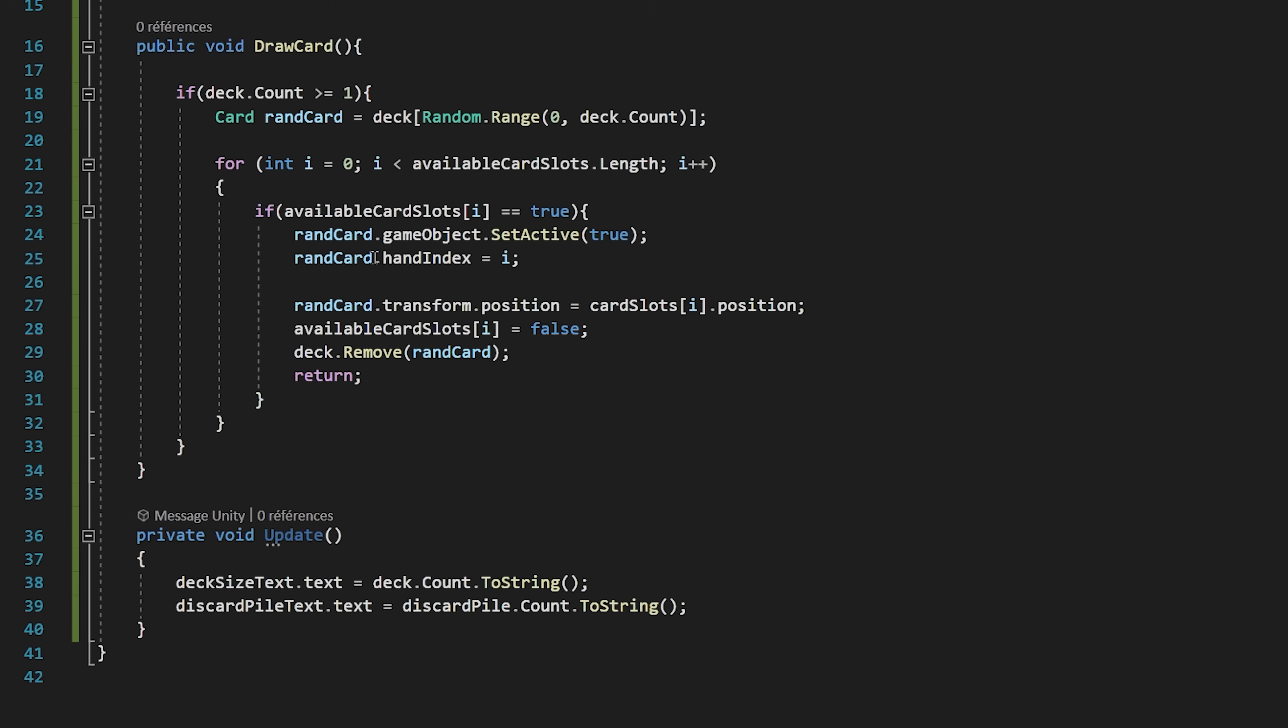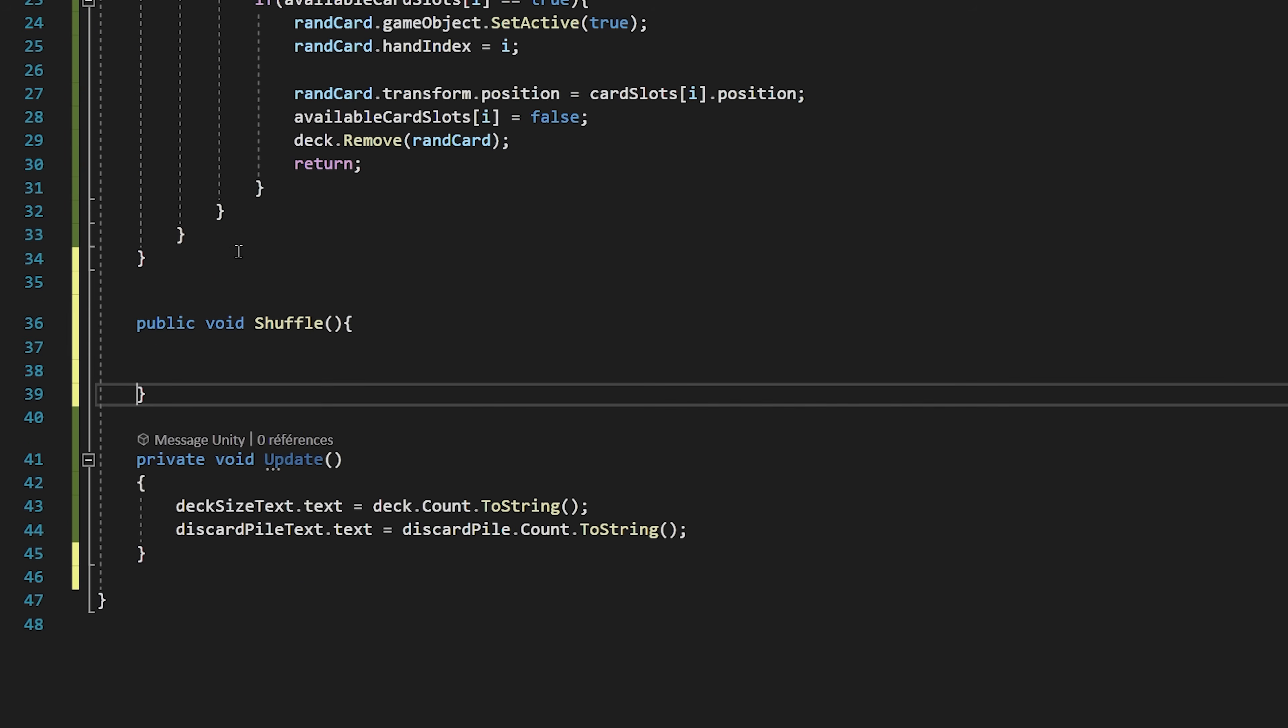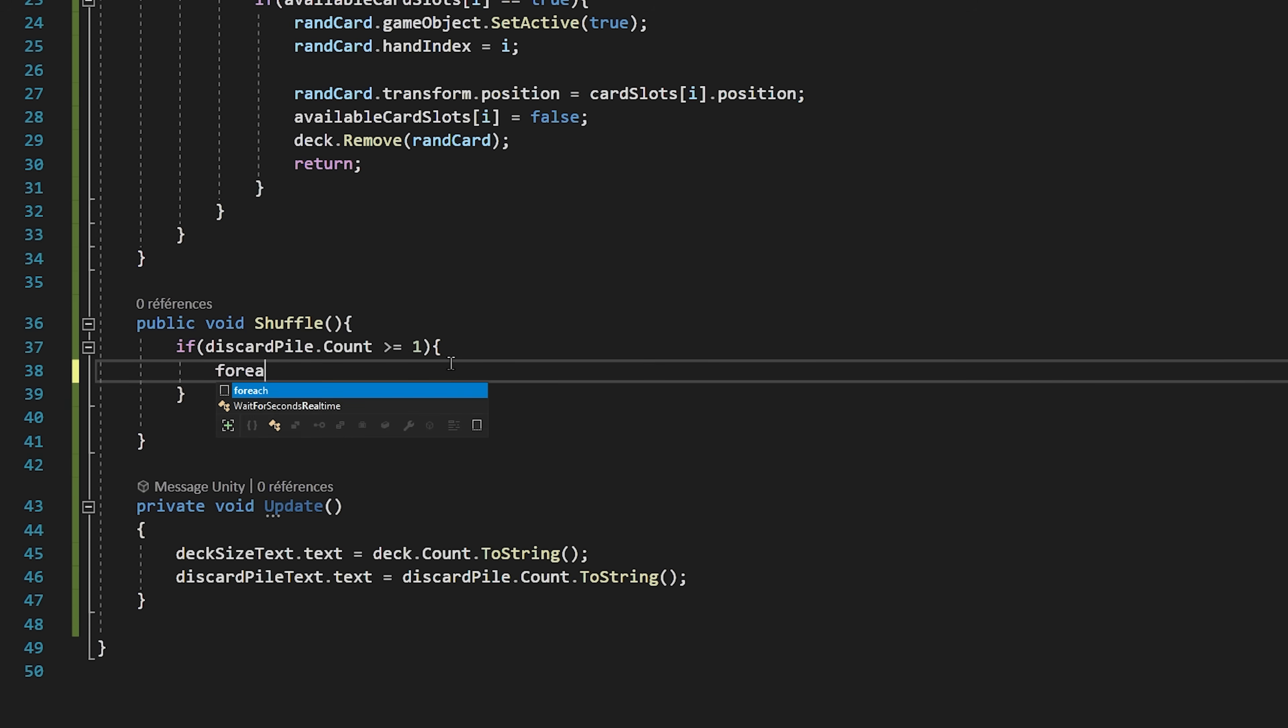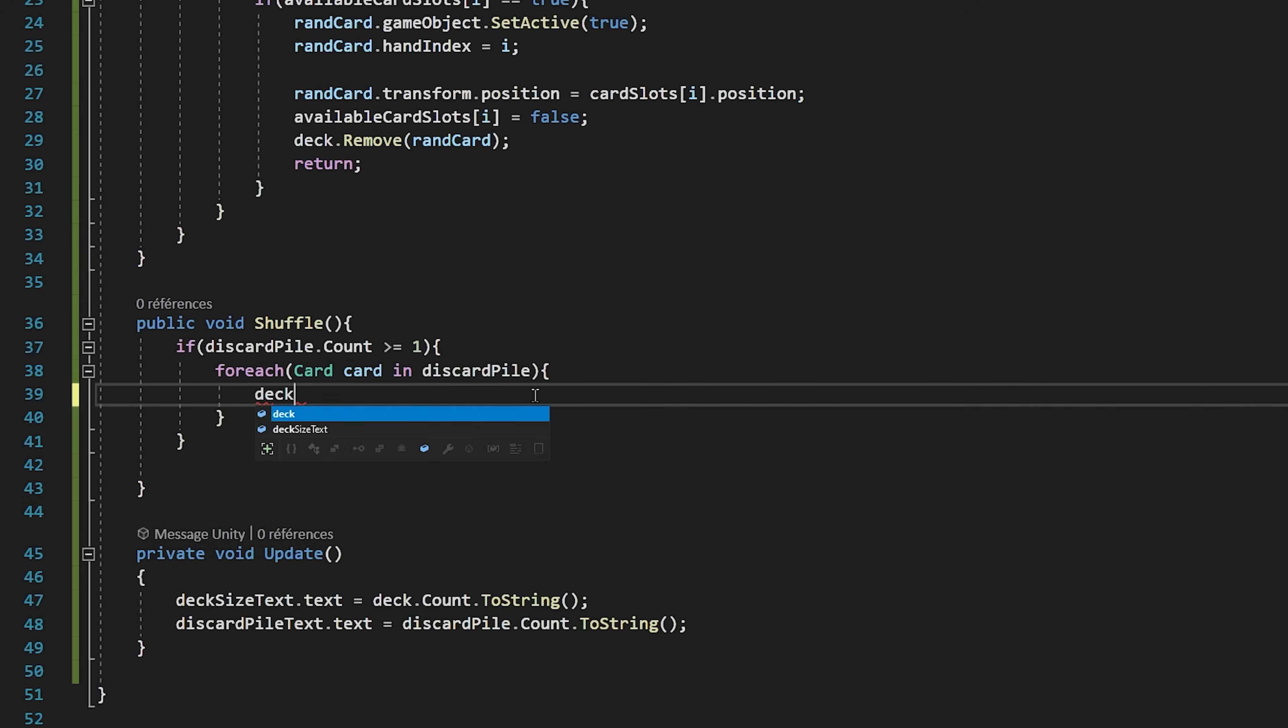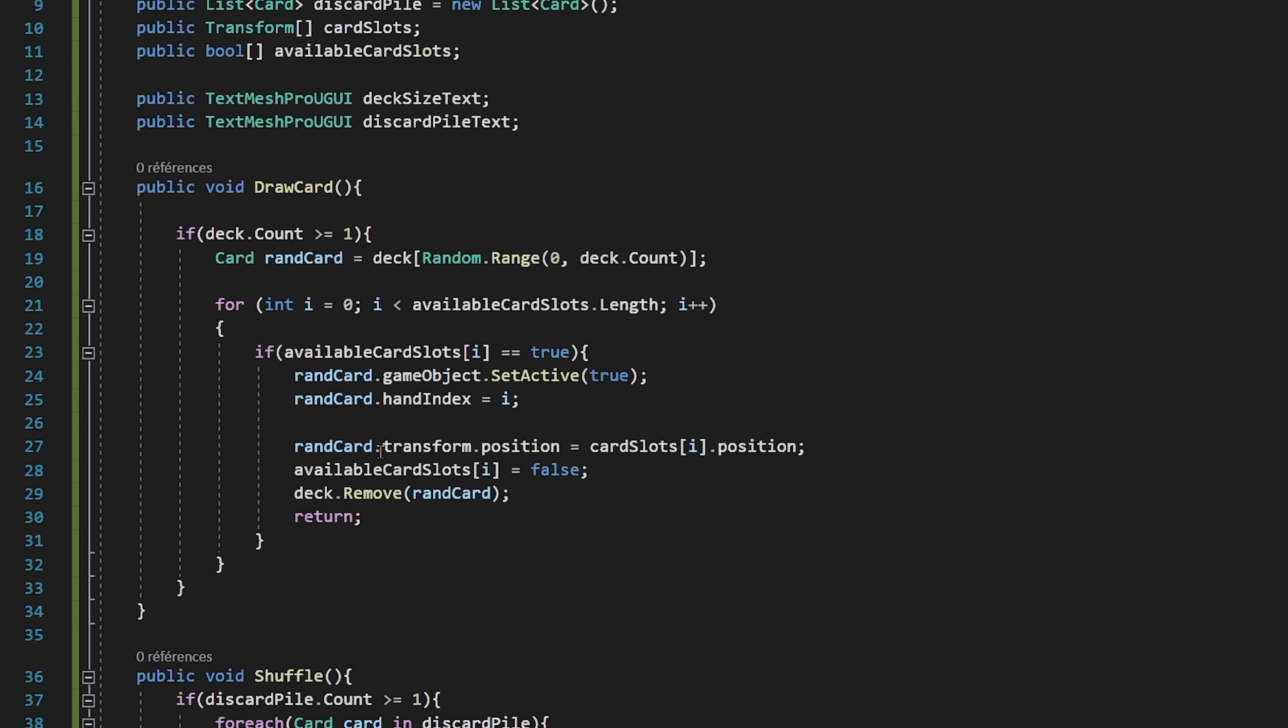We've got one last thing to do, and that's to move all the discarded cards back inside of the deck when we click on this shuffle button. Let's open up our GameManager script. We're going to create a public void function called shuffle, and we only want to be able to shuffle if there is at least one card inside of the discard pile. I will check if discardPile.Count is greater than or equal to one. If so, then we will loop through our discard pile with a for each loop. So for each card in discard pile, I will add that card to our deck by saying deck.add card. Once all the cards have been added back to our deck, I will come out of the loop, and we will clear our discard pile. This just means that we are removing every single card in the discard pile. Alright, we are done.